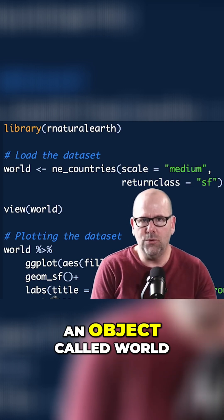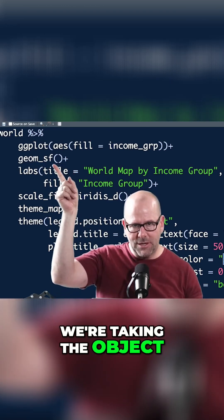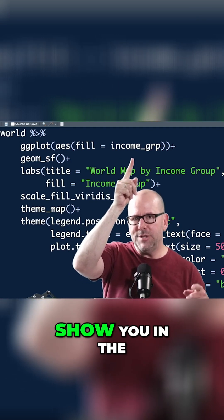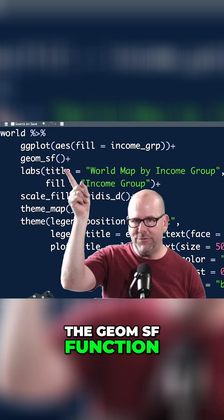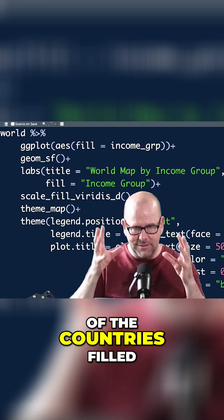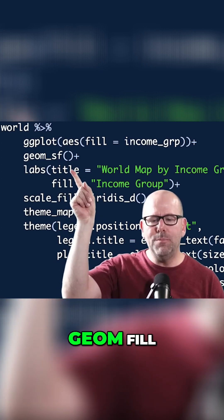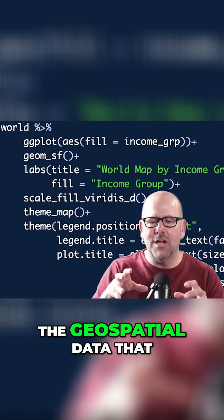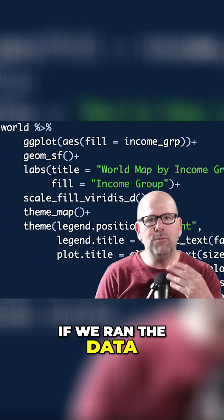What you're seeing on screen now is standard ggplot. We take the `world` object we created and pipe it into ggplot. The aesthetic argument uses `fill = income_grp` so the countries are colored by income category. Then we add `geom_sf()` — this is the geometry function from the SF package that you may not be familiar with. It uses the geospatial data stored in the world object to render the map. Running this code produces our world map.